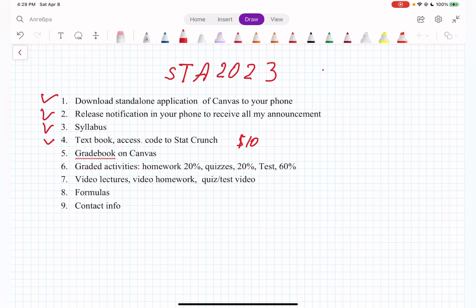Regarding the gradebook: we're going to have tests, graded activity homework, and quizzes. Homework is going to be 20%, quizzes are going to be 20% — not each individually, but in total. The whole quizzes combined are 20%, the entire homework altogether is 20%, and tests are 60%. Since we have three tests, each test is going to be 20%.